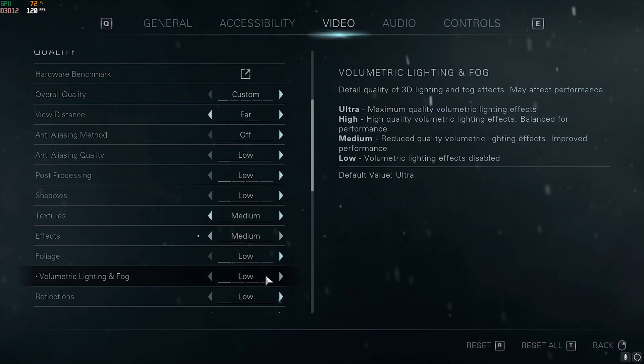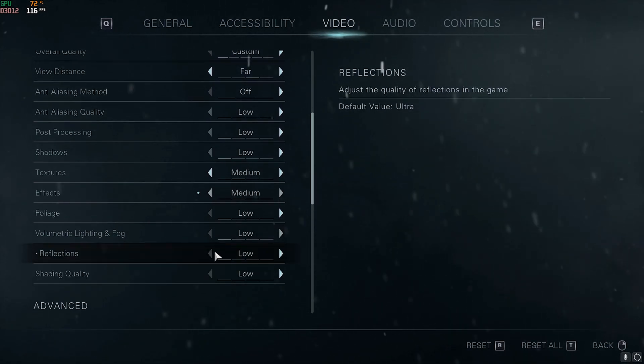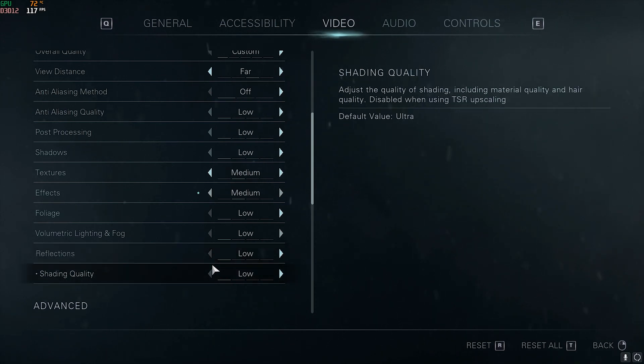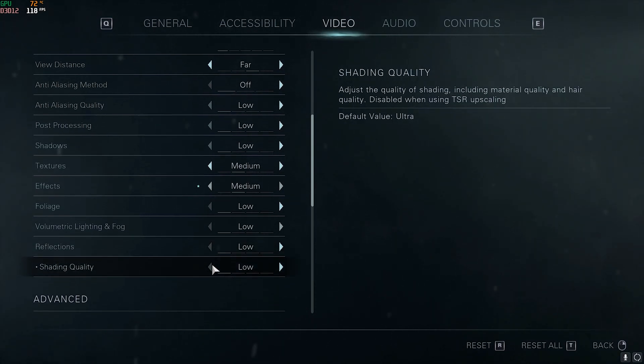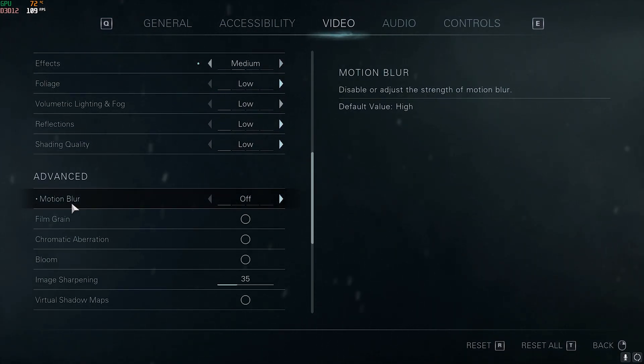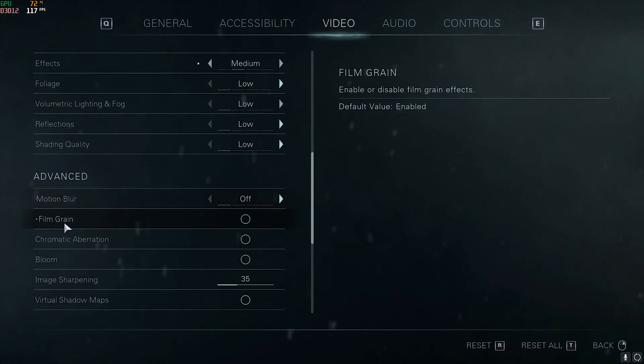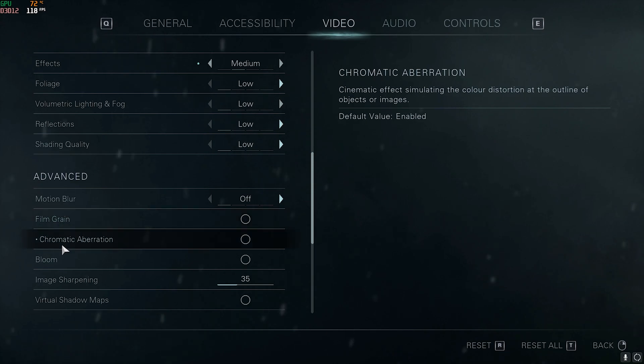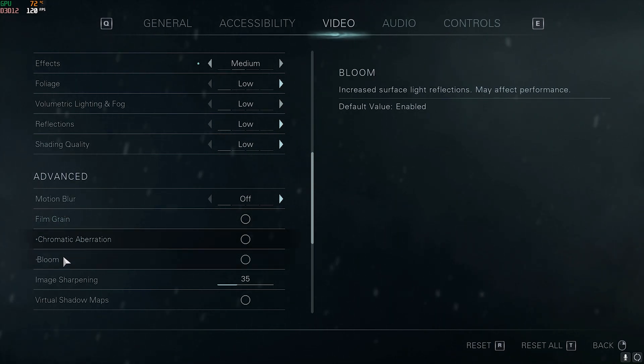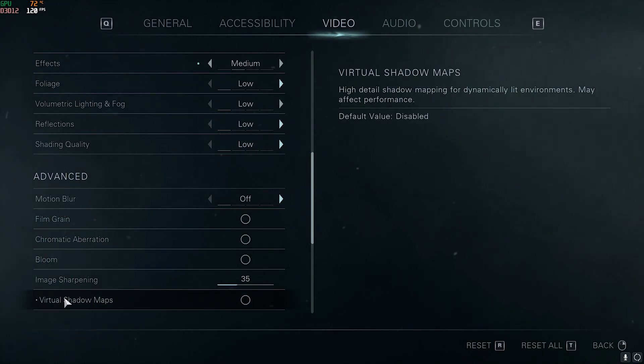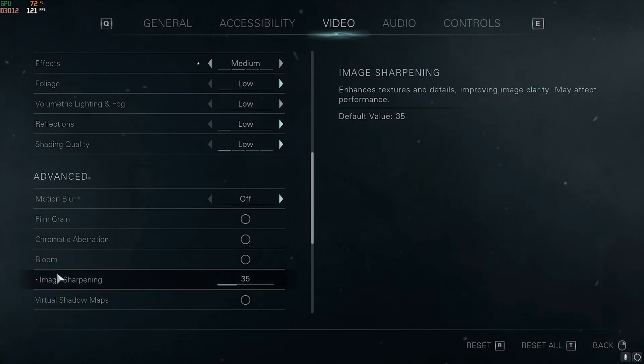Reflections: Low, and Shading Quality: Low. Under the Advanced tab you have to turn off Motion Blur, Filmic Grain, Chromatic Aberration, Bloom, and Virtual Shadow Maps. Set the Image Sharpening to 35.